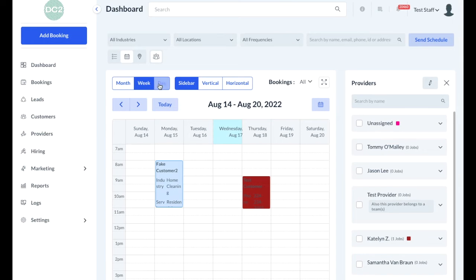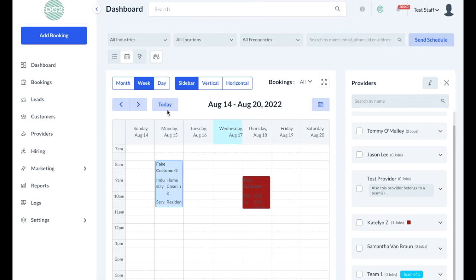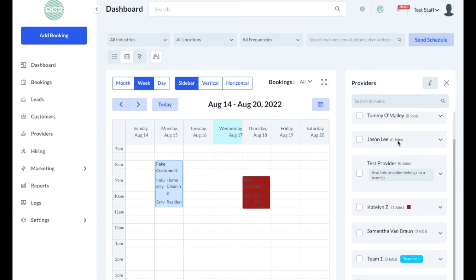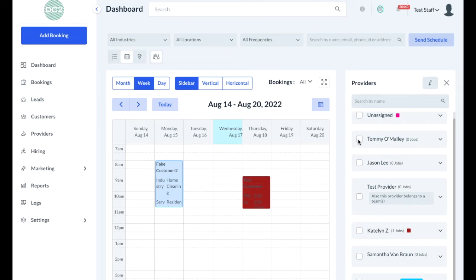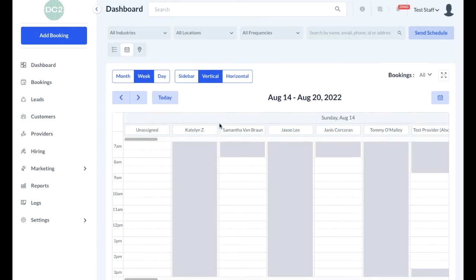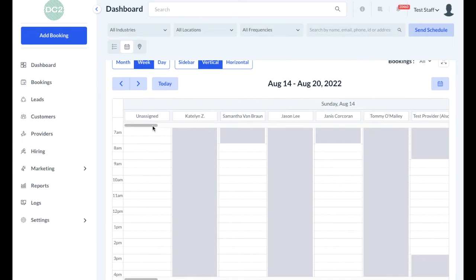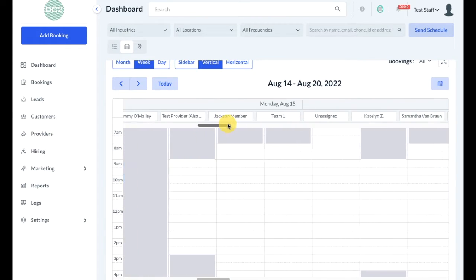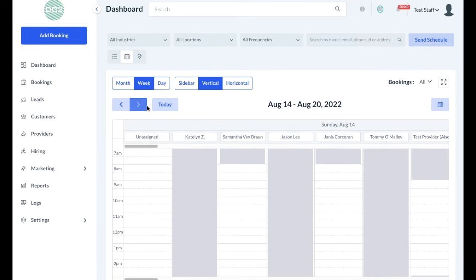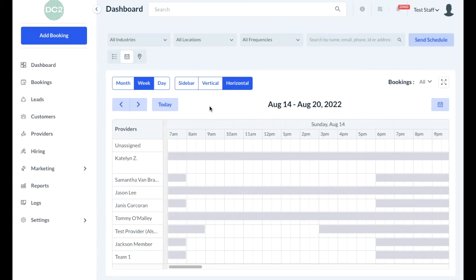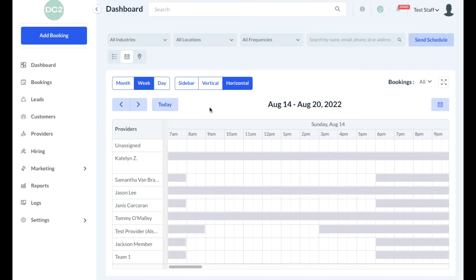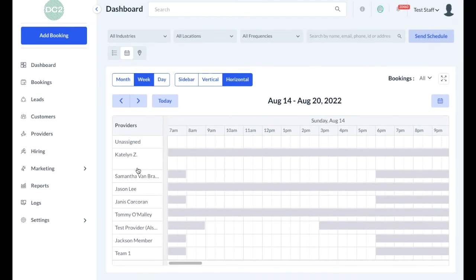If you're in week or day view, you also have two additional options. The sidebar view allows you to look at a list of your providers or workers on the side of the screen and check boxes to filter jobs for each provider. If you switch to the vertical view, you'll see each provider's name listed in a column and any jobs that have been assigned listed below. Finally, there's a horizontal view, which is basically an inversion of the vertical view, using rows instead to show various times with providers on the right side of the screen.